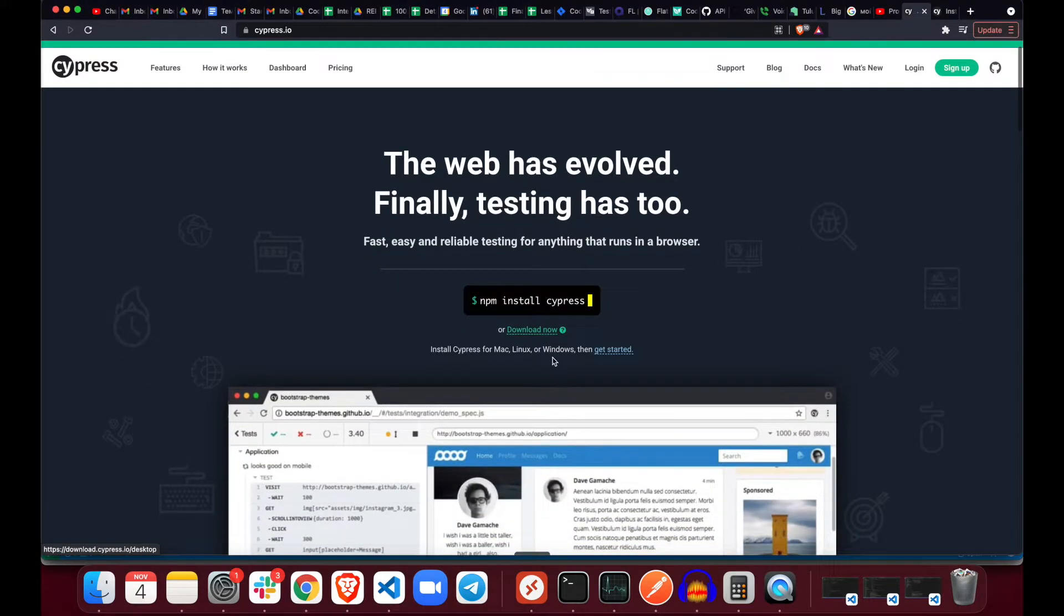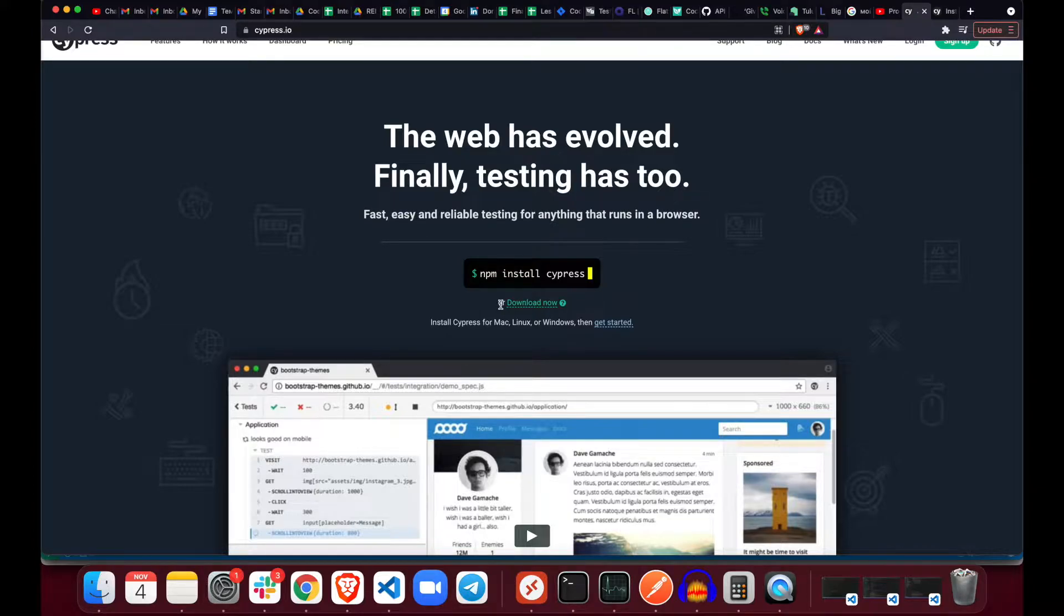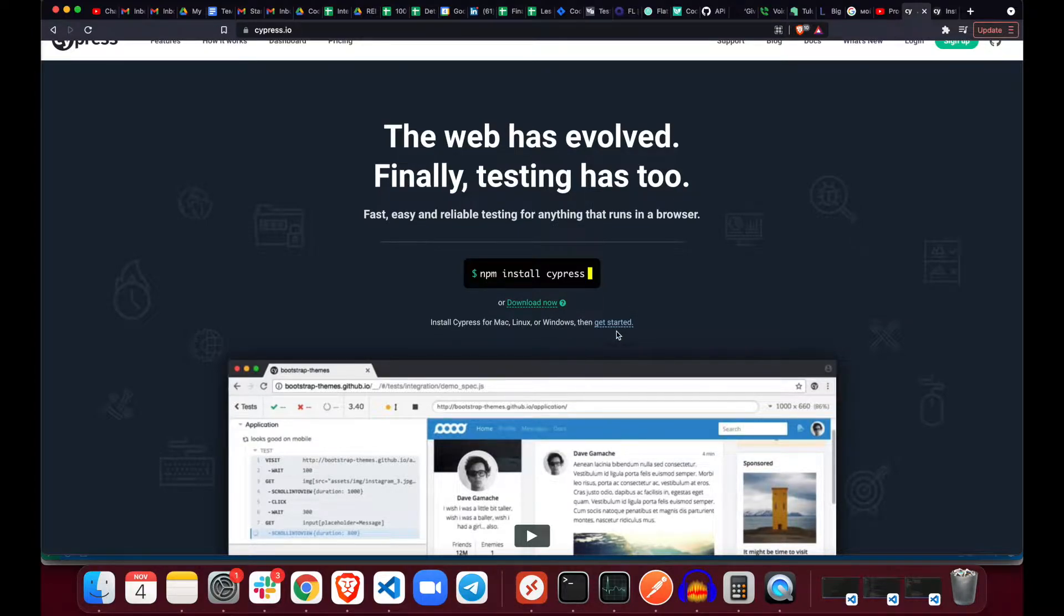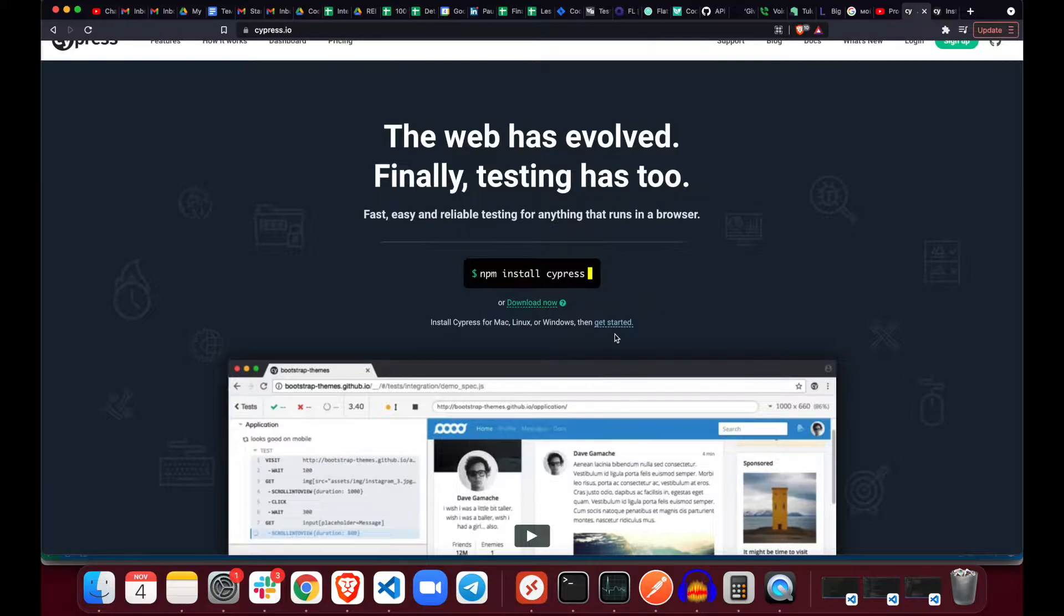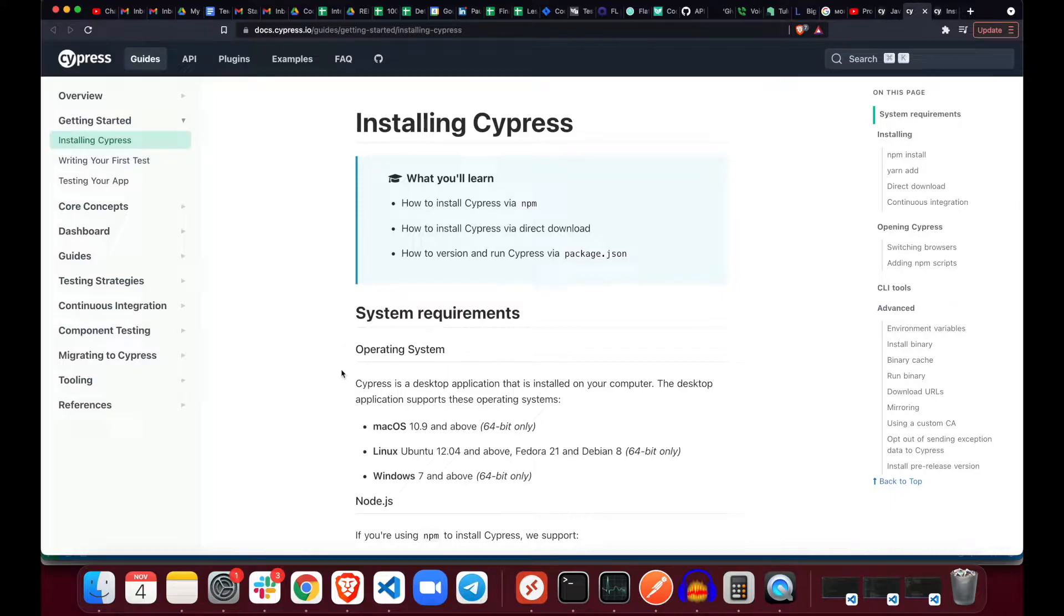Now what do we do next? In small letters right here it says install it, run the command or download it, and then install Cypress for Mac, Linux or Windows, then get started. Honestly I think they could make those letters a little bigger because for the first time I went all the way down, I didn't look at the tiny letters.